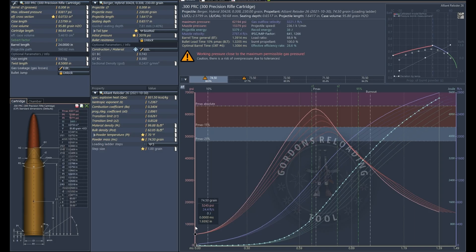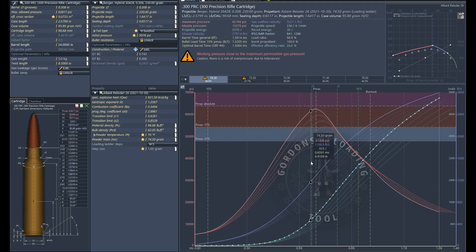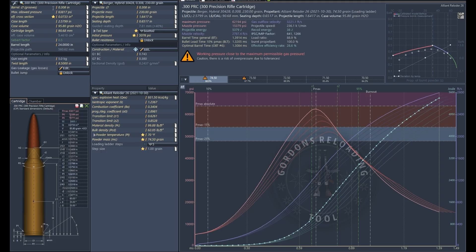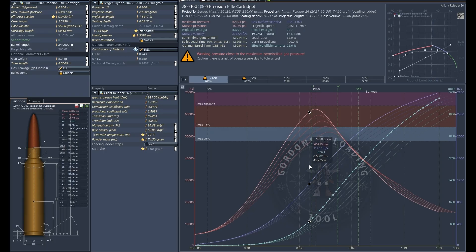To help depict this, we're going to use Gordon's Reloading Tool, which is very similar to QuickLoad. It's free, though unfortunately they stopped updating it in 2021. You can look at different cartridges, bullets, powders, and conditions to generate those pressure profiles. We're going to start with a 300 PRC using a 230-grain Berger — I know I'm using a 220 in my current rifle, but they don't have it in the database. Reloader 26 at 74.5 grains is what I was using in my previous barrel with the 230-grain Berger hybrid target.